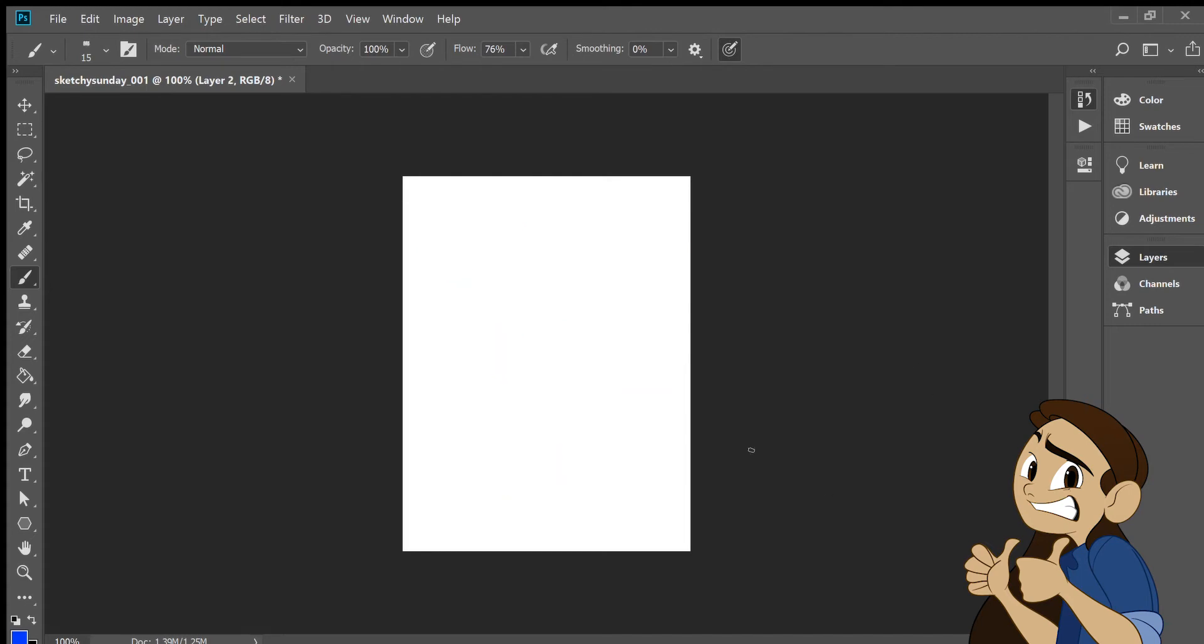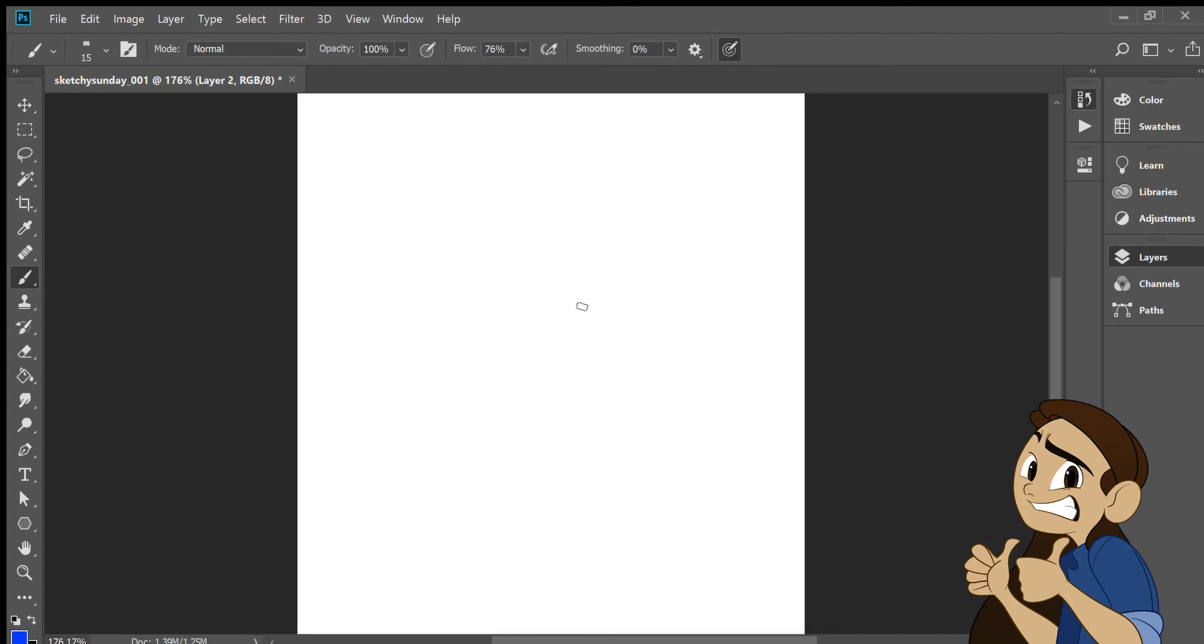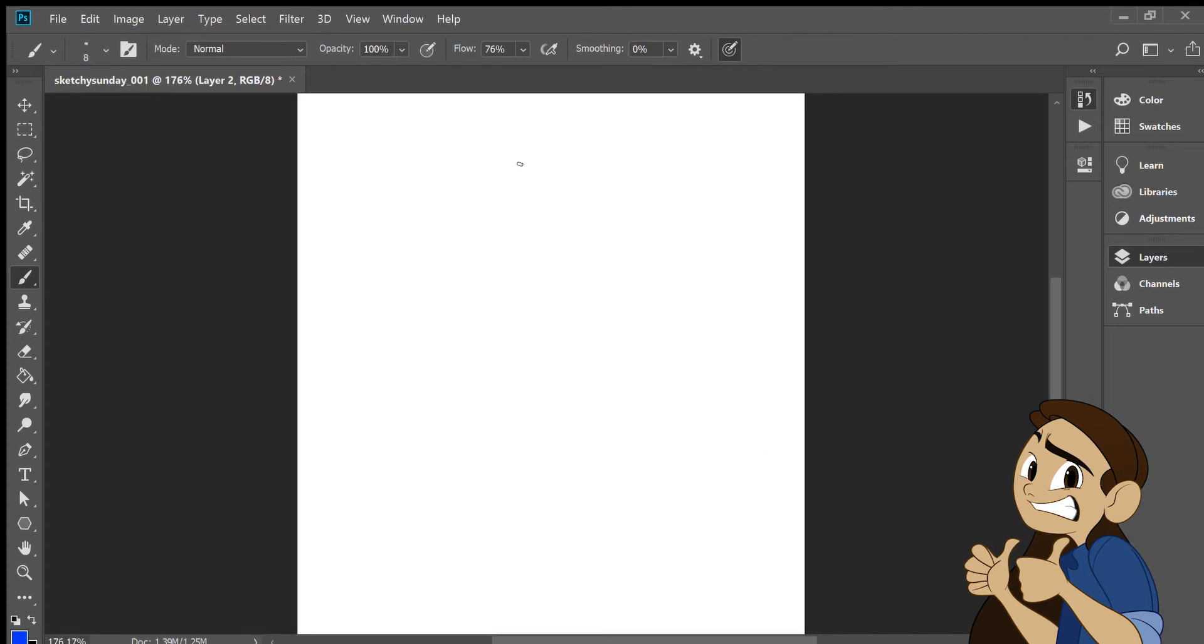Today I thought it would be pretty cool to give you a little behind-the-scenes look at a drawing I did for Sketchy Sunday. For those of you who are not familiar, Sketchy Sunday is actually a new series that I'm starting.